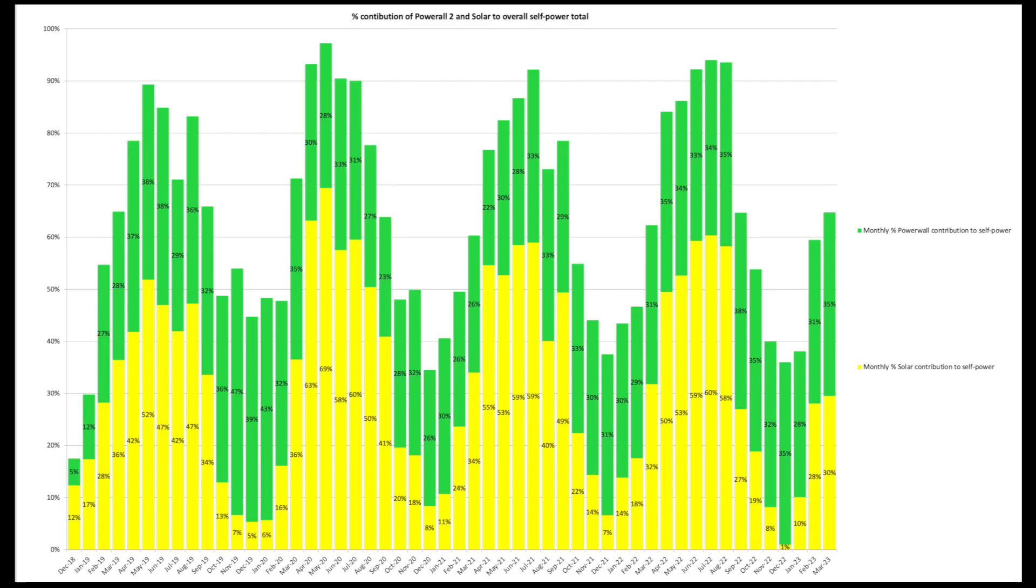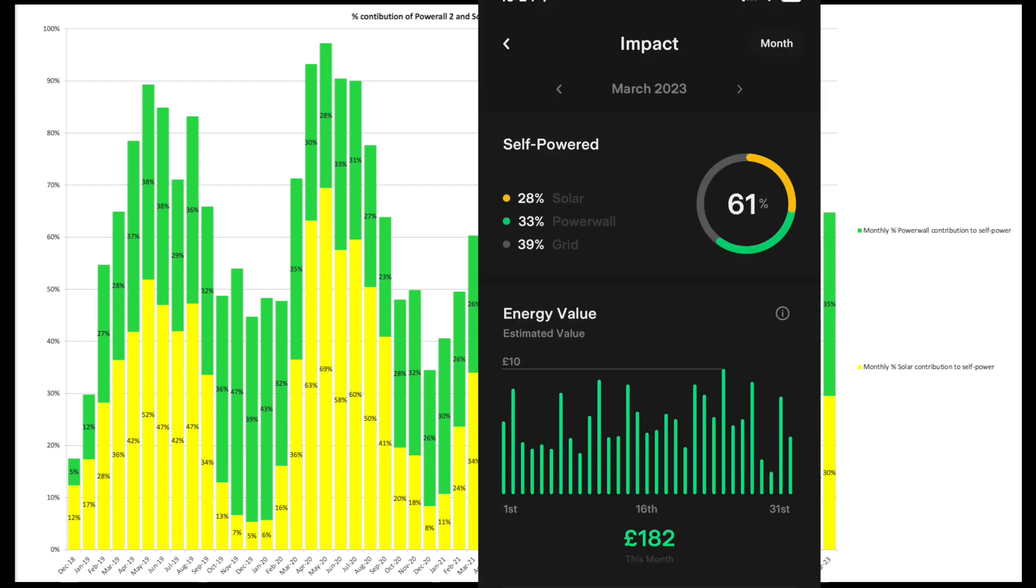This is our self-power between solar and the Powerwall. Green represents the Powerwall, the battery, making self-power and yellow is our solar panels. So 65% self-power for the month.